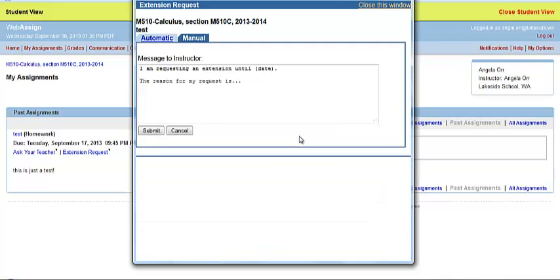You can click on Extension Request and type in when you would like to have the extension until and what your reason was for.